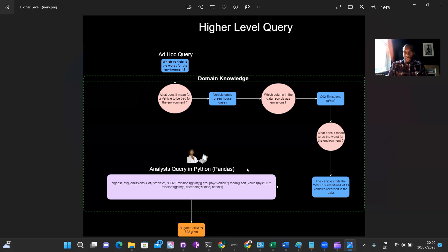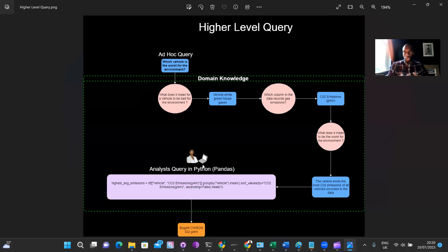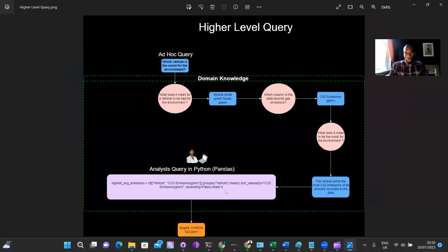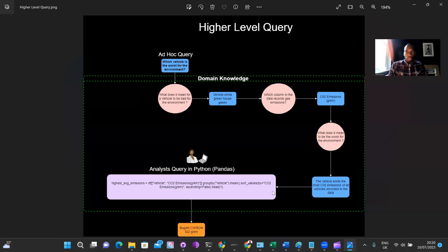Finally, the analyst would put the query in, which would be written in Python or Pandas or SQL. This is written in Python, specifically the Pandas library. And that query would return your response, which should be the Bugatti Chiron. Now, you may notice that the query itself is not actually different from the beginner level query, but the thought process behind it is more complex and requires a higher level reasoning.